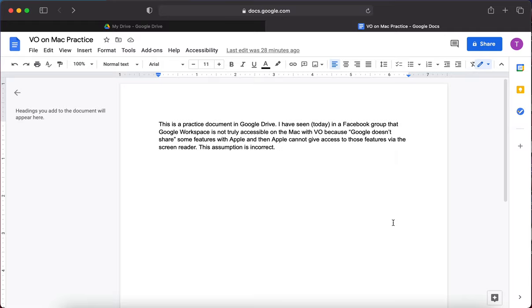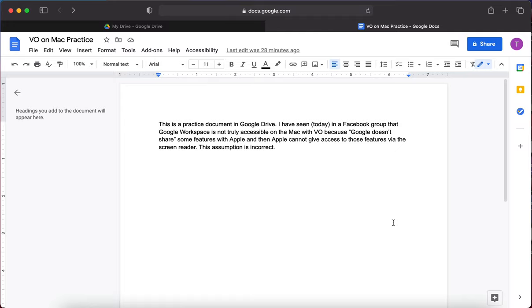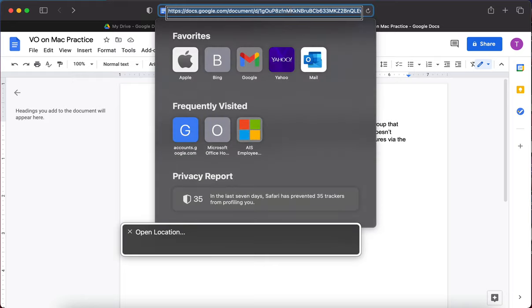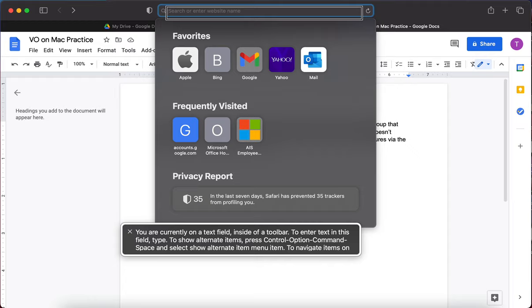The other main things are very similar. So what I'm going to do now is turn on VoiceOver and go to the address bar and do a Google search to see how Google searches work. Command F5 for VoiceOver — VoiceOver on Safari, VoiceOver is on. I'm in a Google Doc right now so I'm going to Command L to go to the address bar. I really like sea turtles, so let's do a sea turtle search.